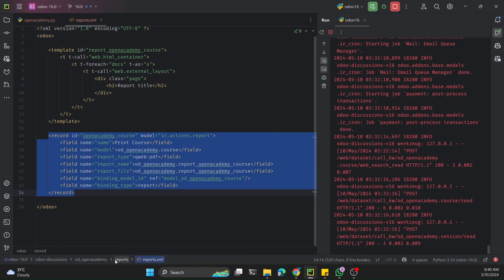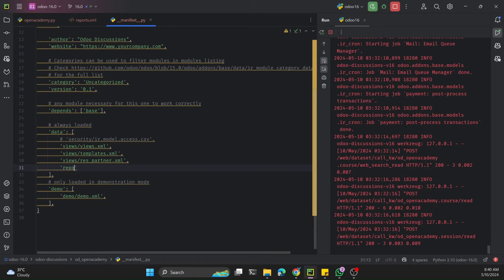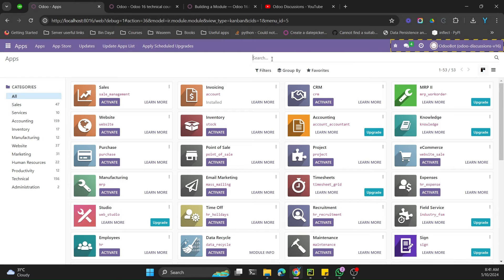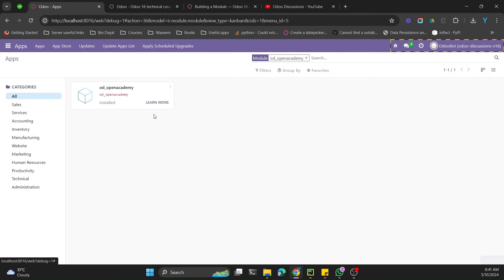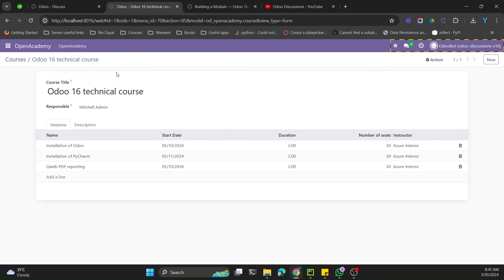We need to add the reports.xml file to the manifest file. Inside the manifest, we add the path reports/reports.xml — reports is the directory and this is how we provide the data directory. Then we restart the service, go to Apps, search for our module, and click Upgrade. We upgrade because XML changes require a module upgrade to take effect.